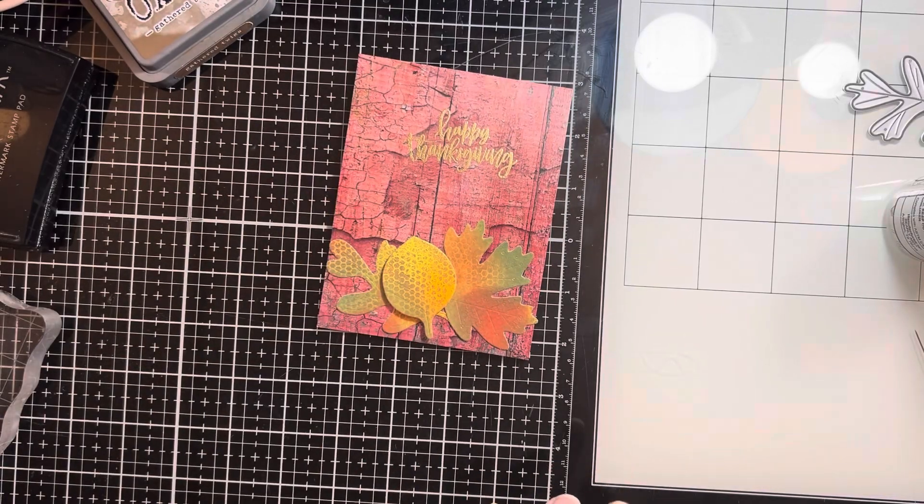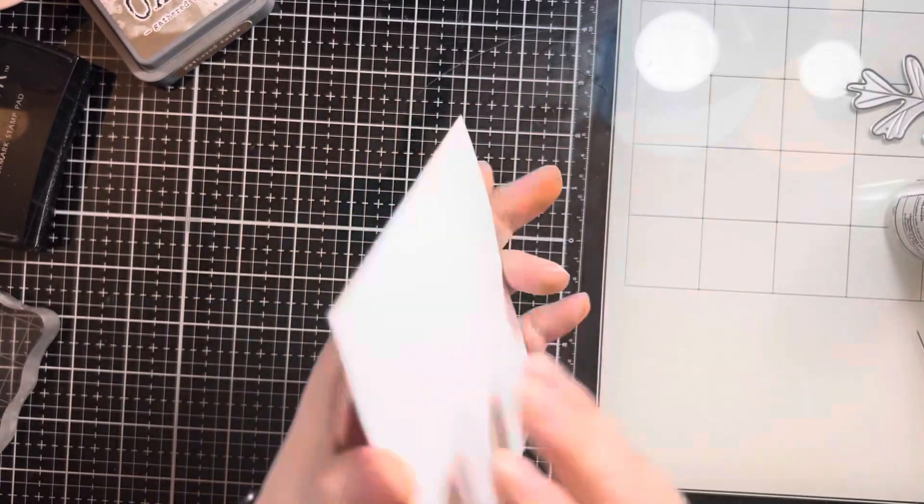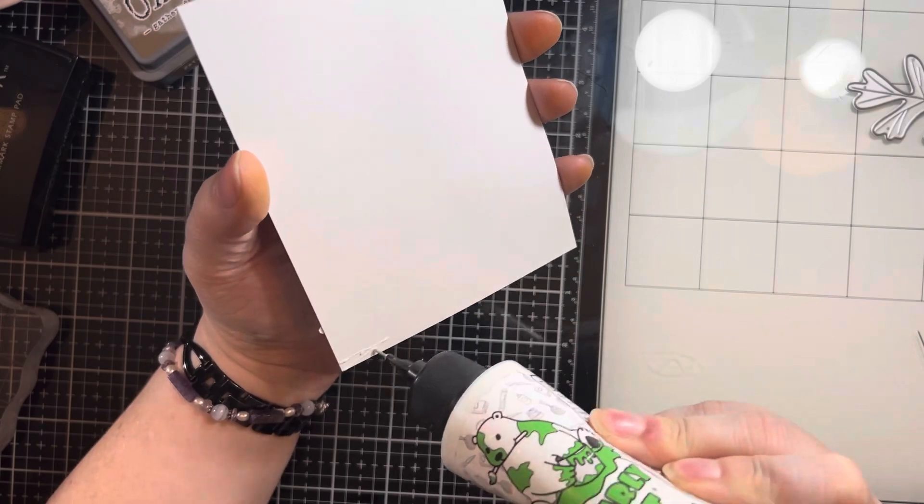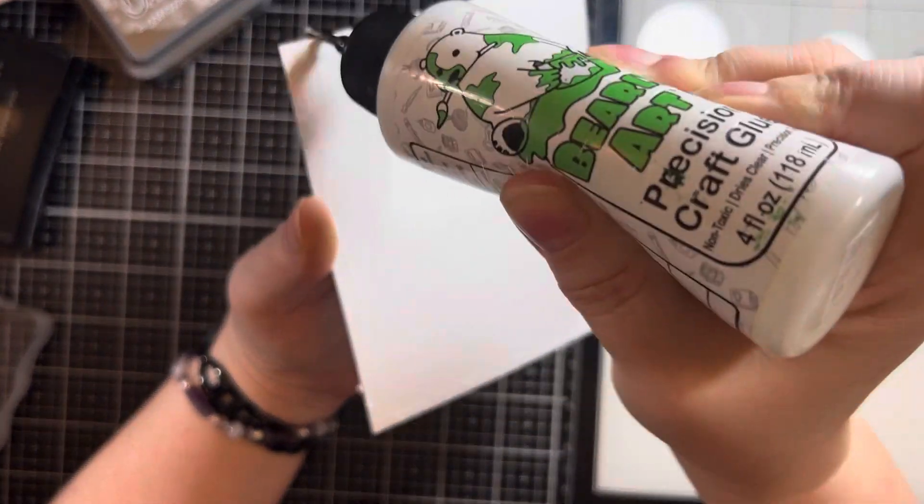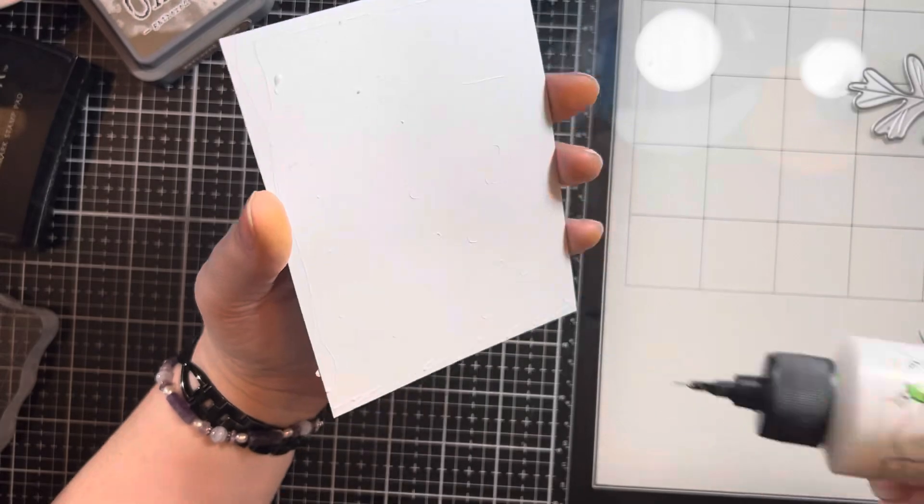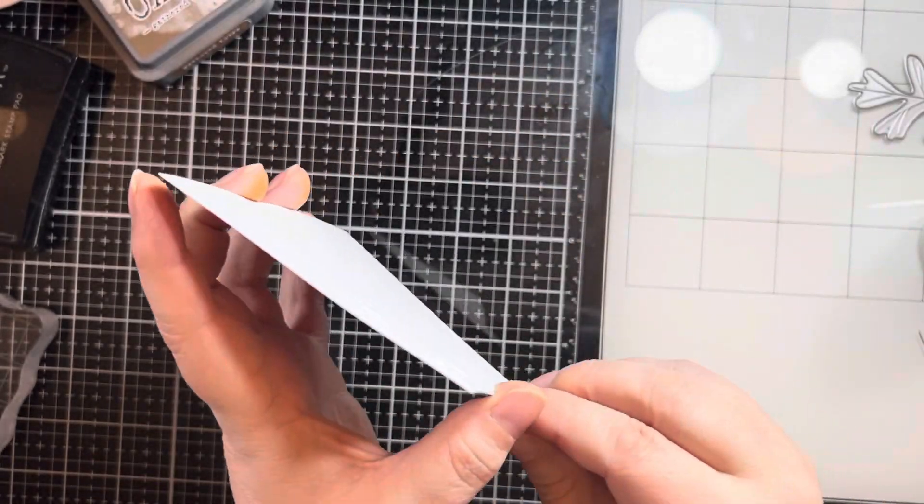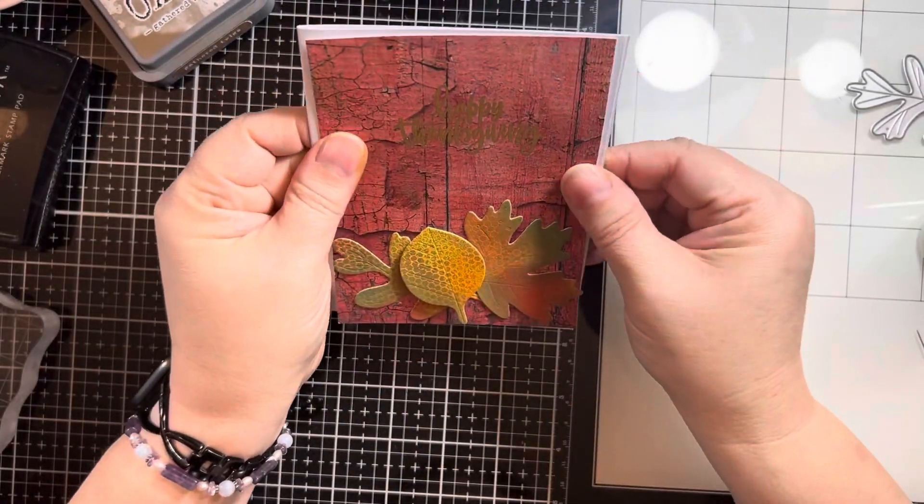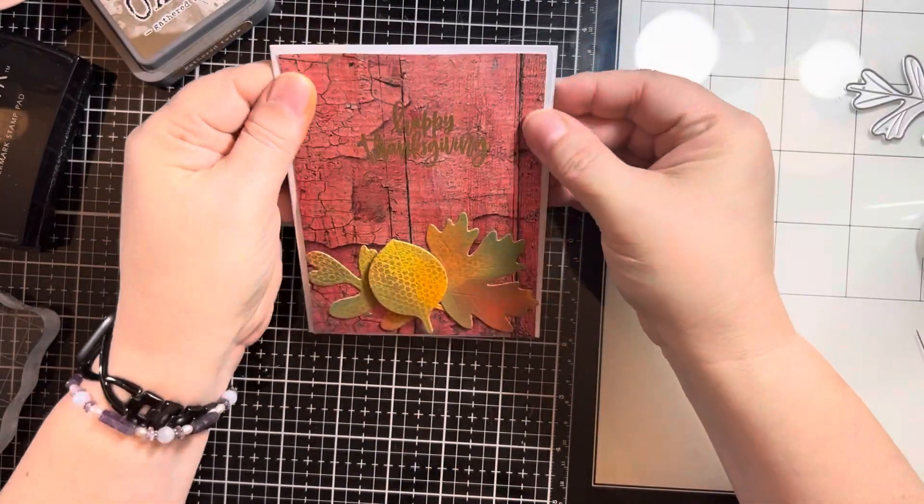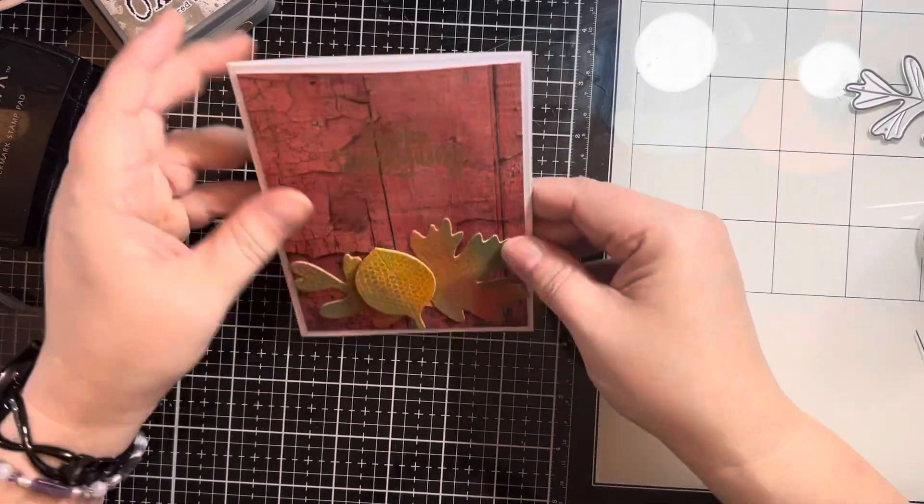And then once I have that done, I am just going to adhere this to my card base with some liquid glue, center that in there. And that will complete the project for today.